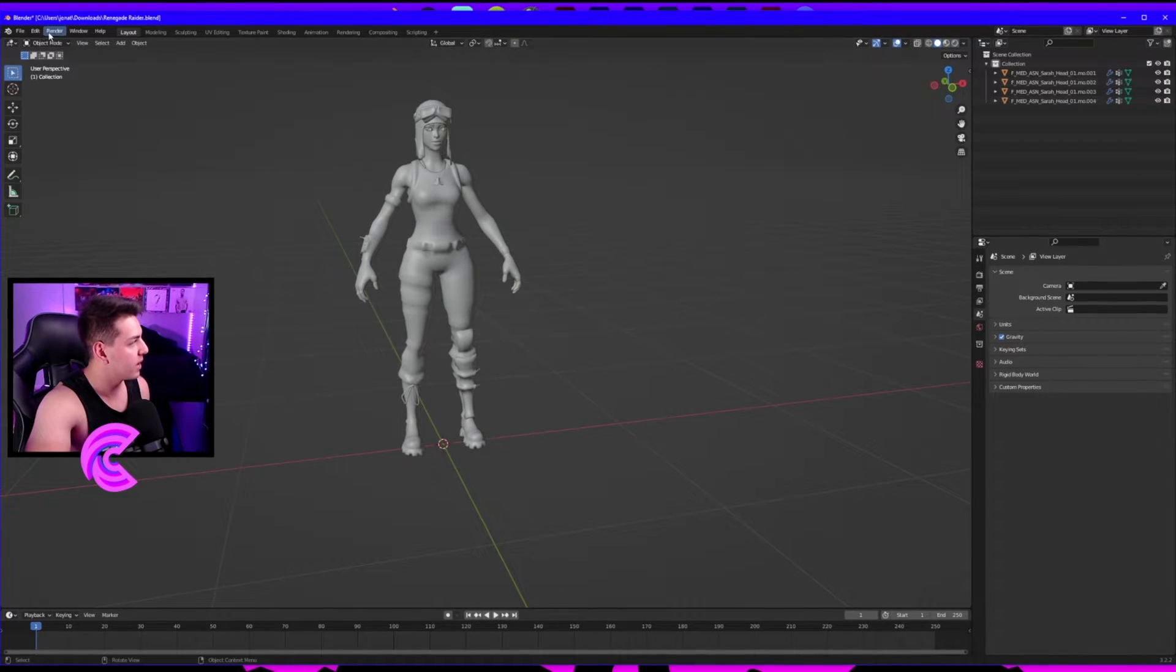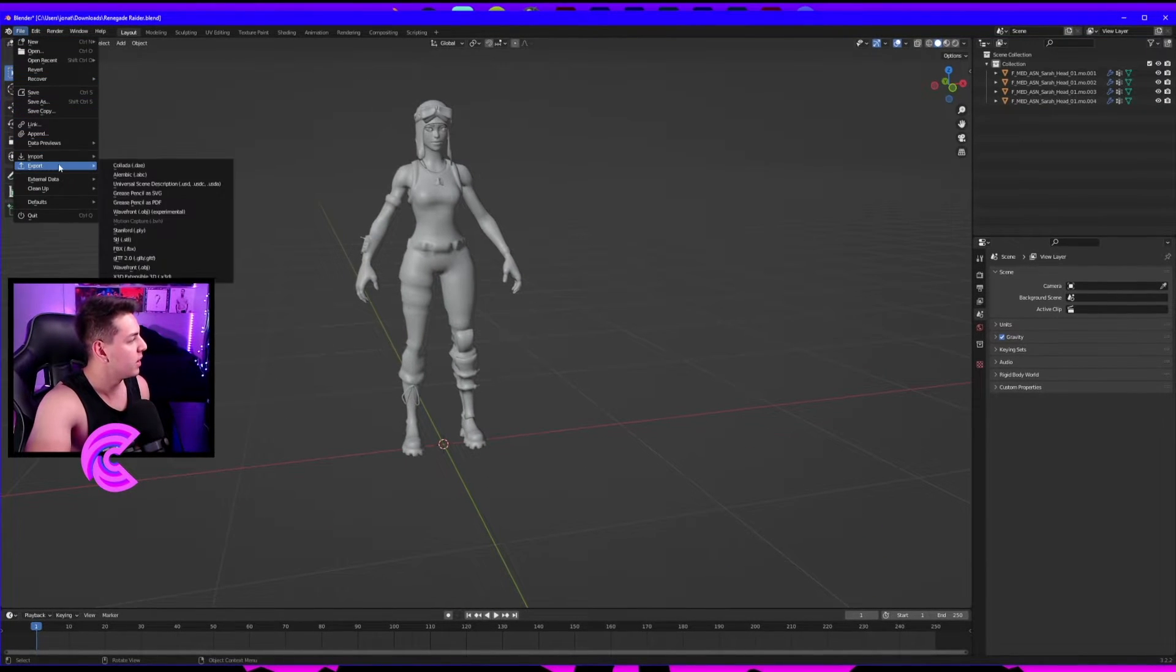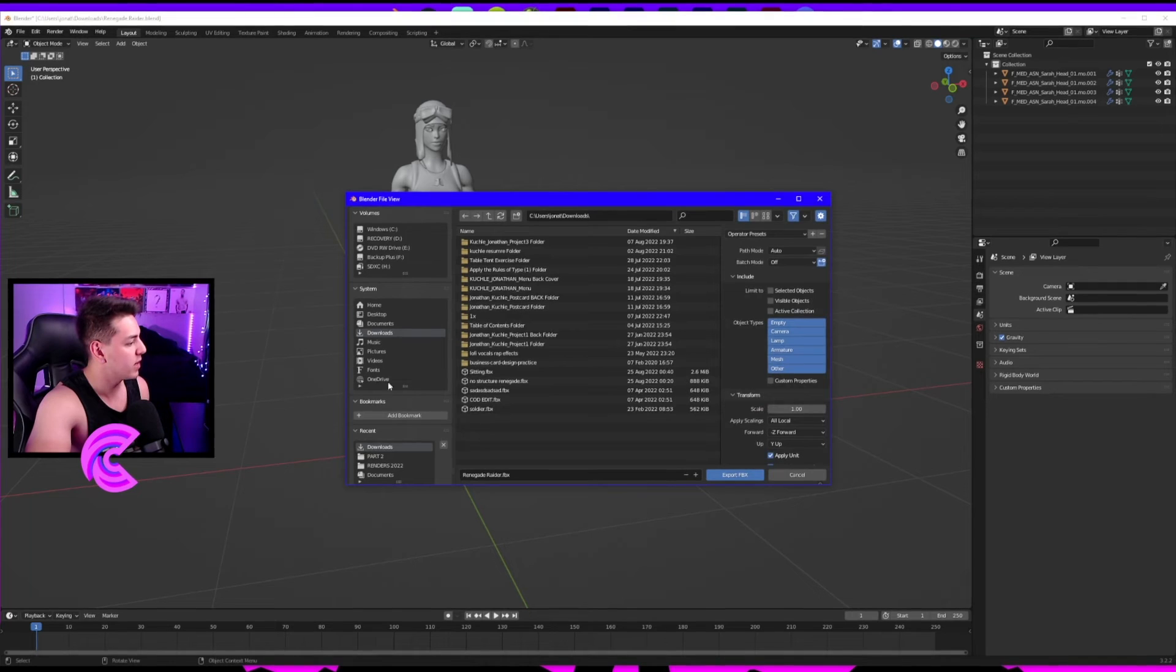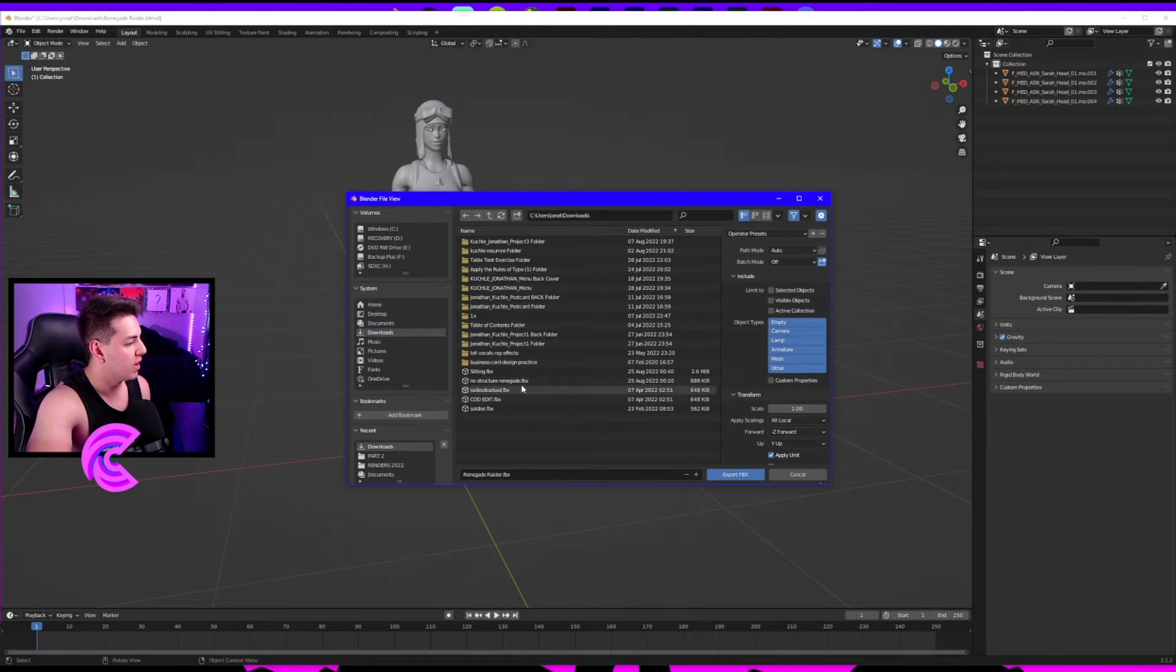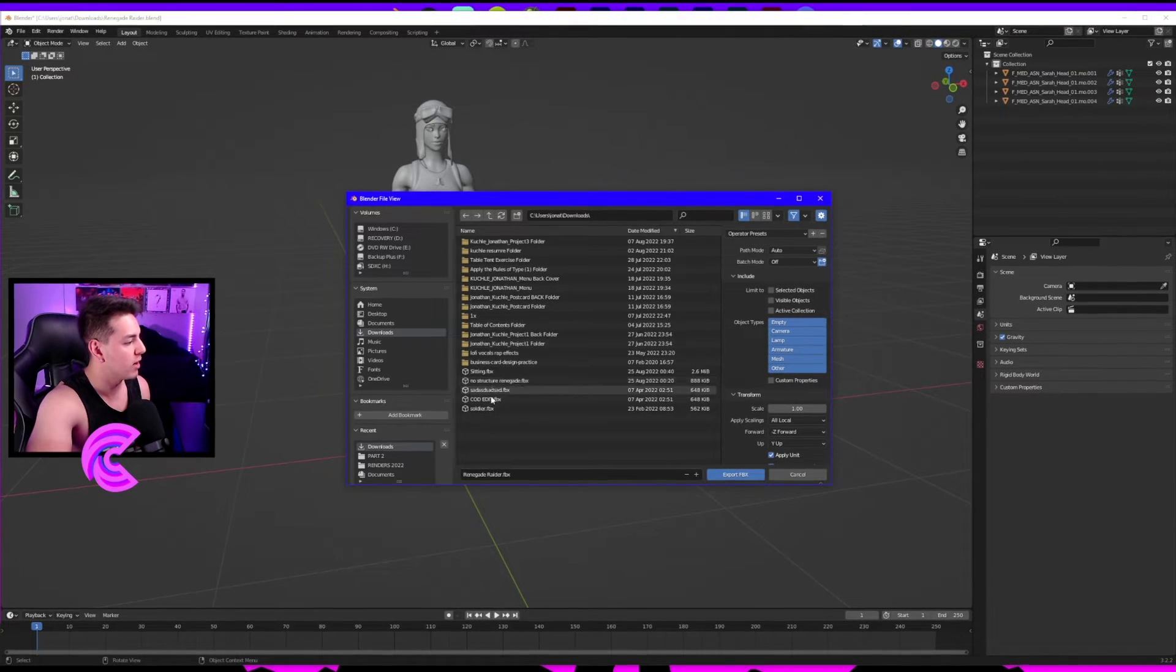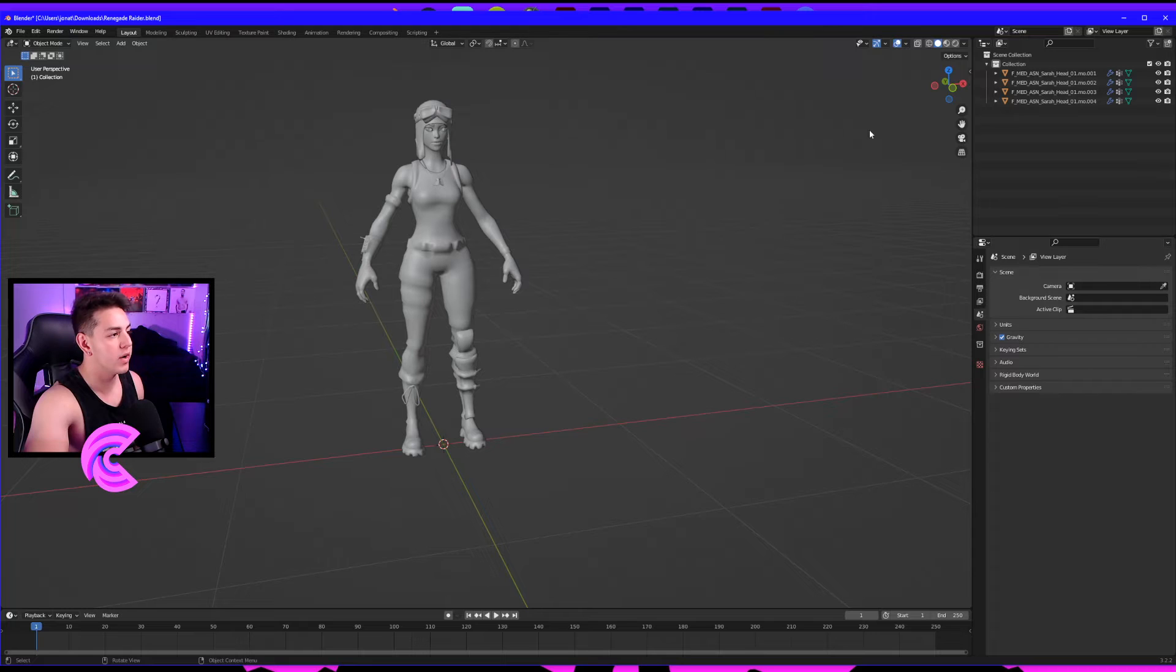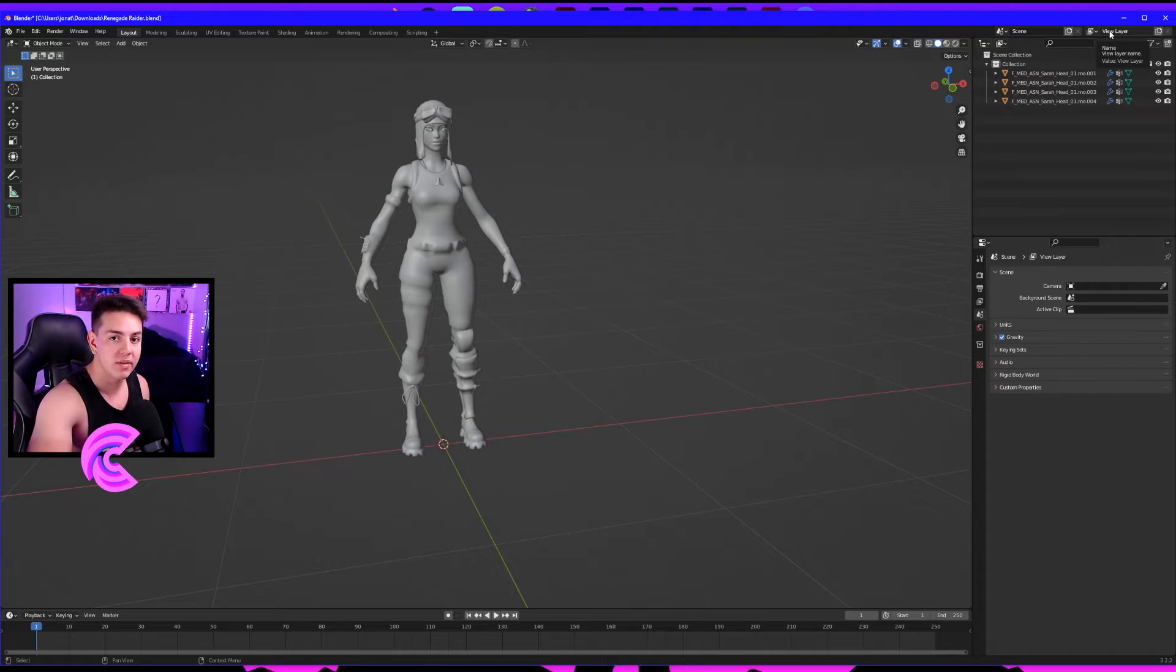Now that we did that, click File, Export, Export as FBX. Name this 'no structure renegade.' Once you export that, let's open up Mixamo and I'll show you where to go from there.